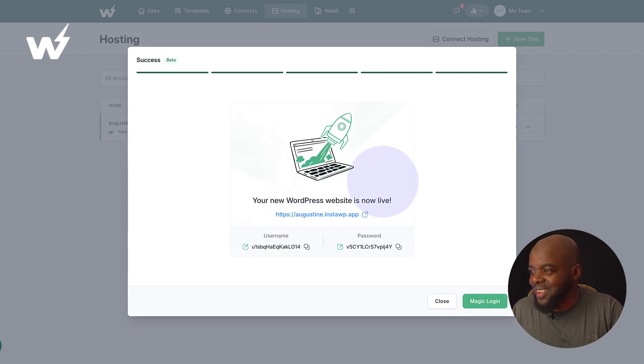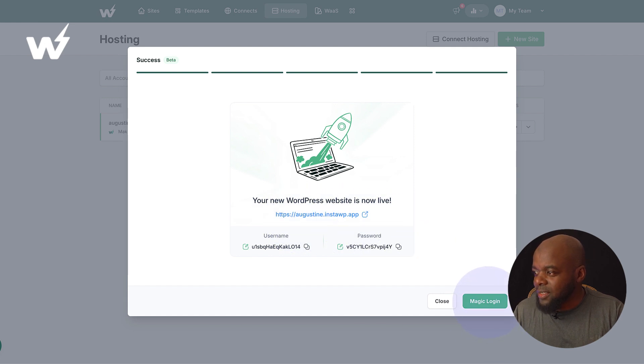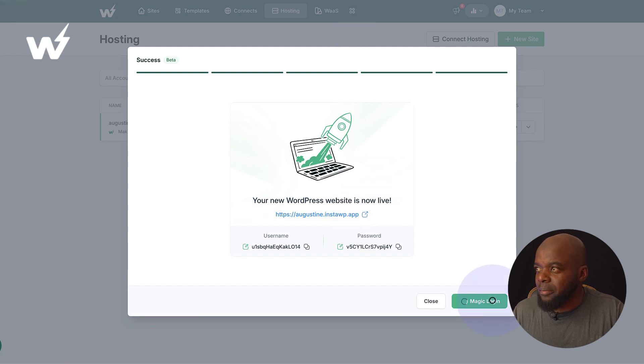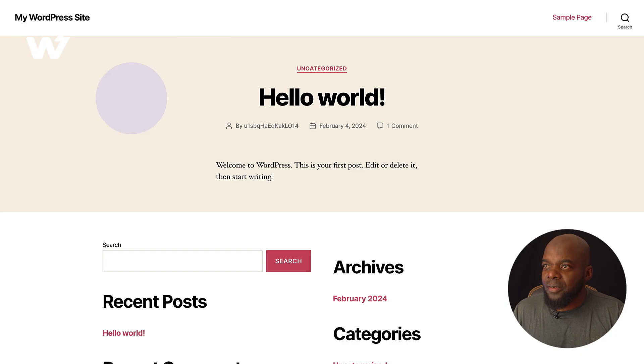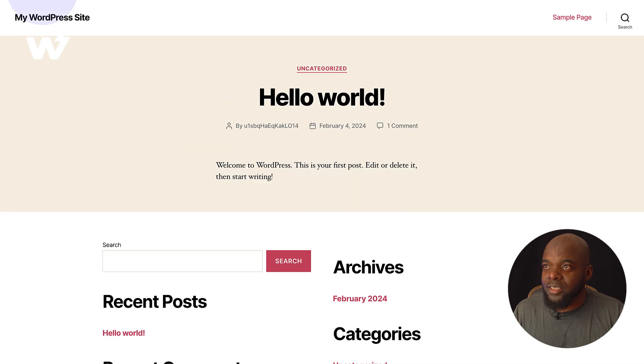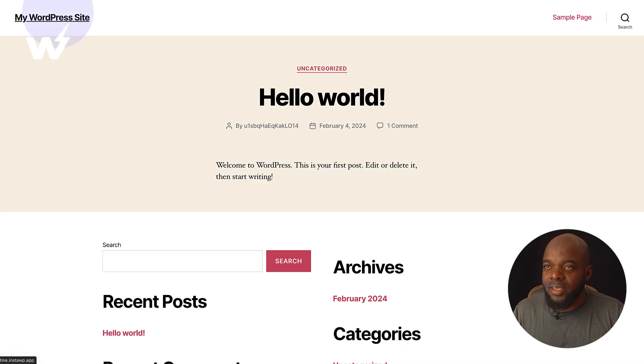So take a look at this. I have my URL here, so I can say magic login. In fact, let's view this in a new tab like that, and then I'm also going to magic login. All right, so here's our brand new website. You can see here our domain is right there, augustine.instawp.